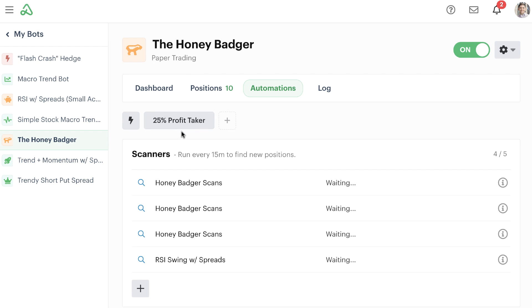So anytime that I go in and click this button here, it would cycle through all positions that I have and check and see if any of them have a 25% profit, and if they do, it would actually go ahead and close the position.